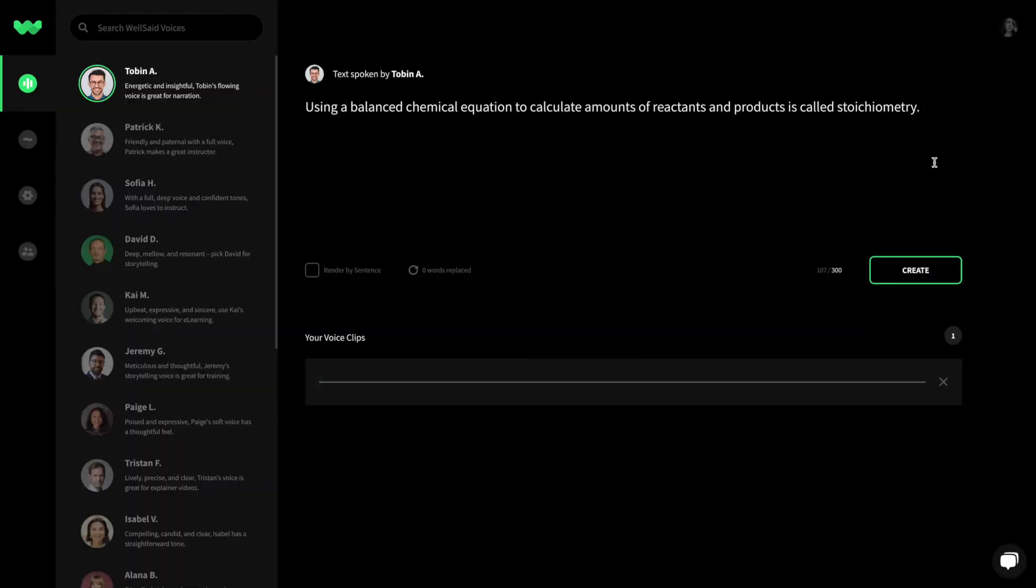Sometimes the AI needs a little help predicting the right pronunciation. That's why we built phonetic library.